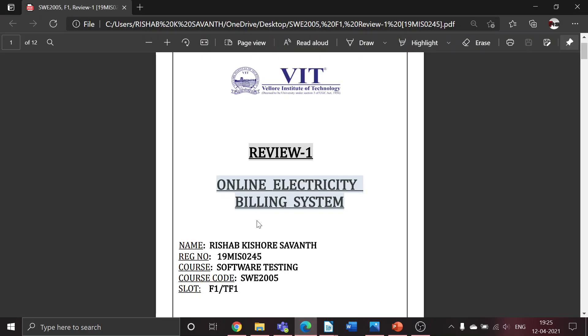Hello sir, I am Rishabh Kishore Sawant, 19 MIS 0245, and here I am to present my review one on the topic online electricity billing system.